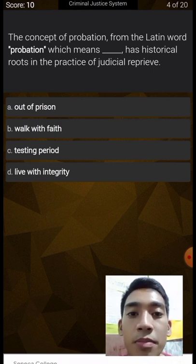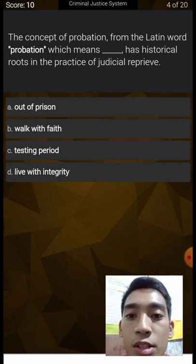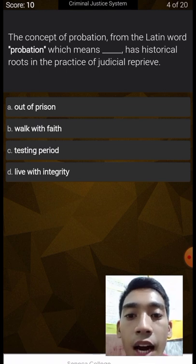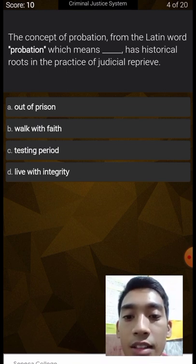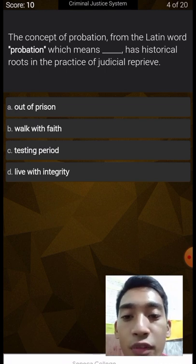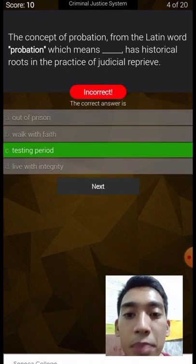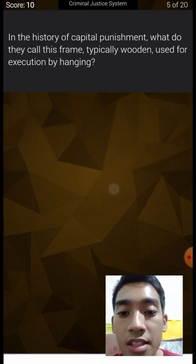The concept of probation comes from the Latin word 'probation,' which means blank. Options: has historical roots in the practice of judicial reprieve, out of prison, walk with faith, testing period, or live with integrity. Probation means 'testing period' — that is correct.